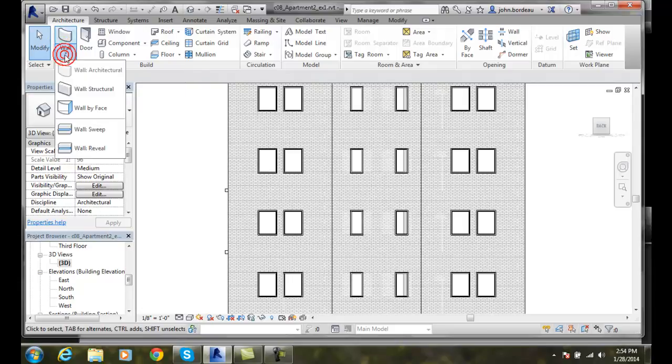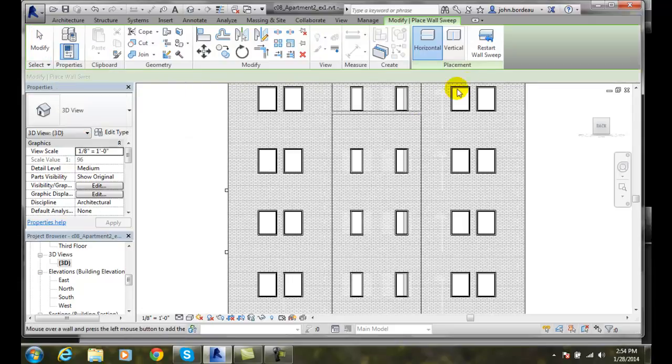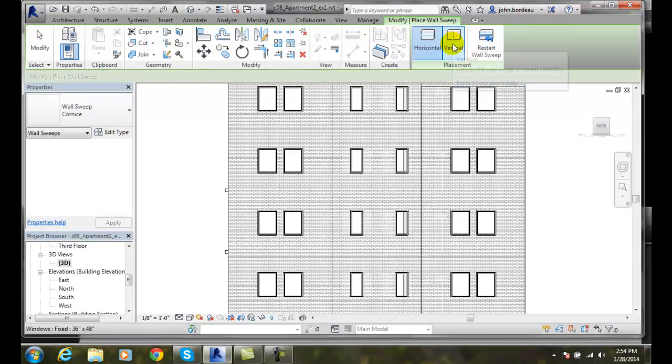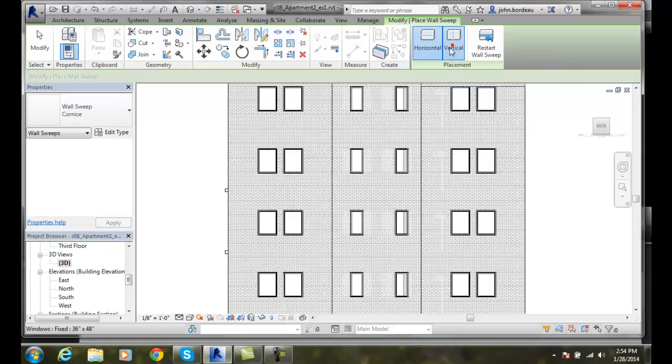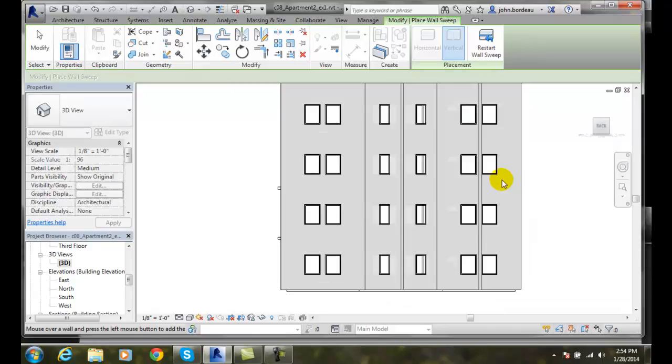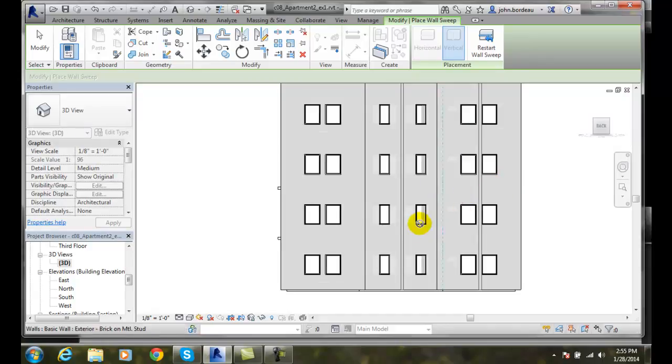So I'll go to wall and I'll go to wall sweep. Make sure I place it to vertical. And then I can place it right here, right in the middle. And now I've put one for the whole length. I could actually put it in between those windows if I want. I'm not. I'll be done.